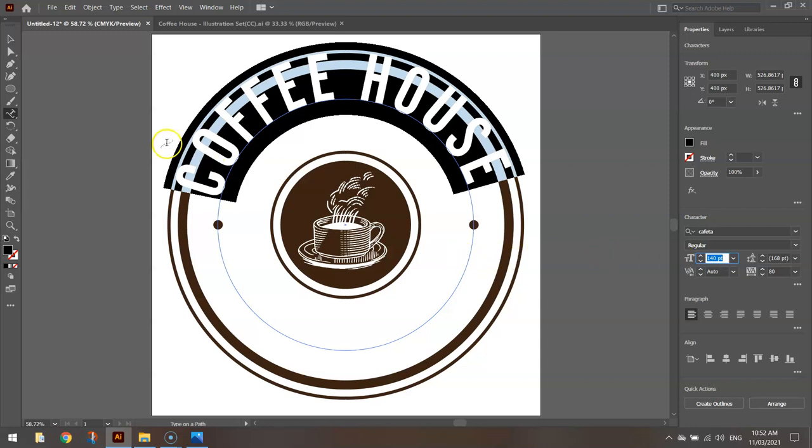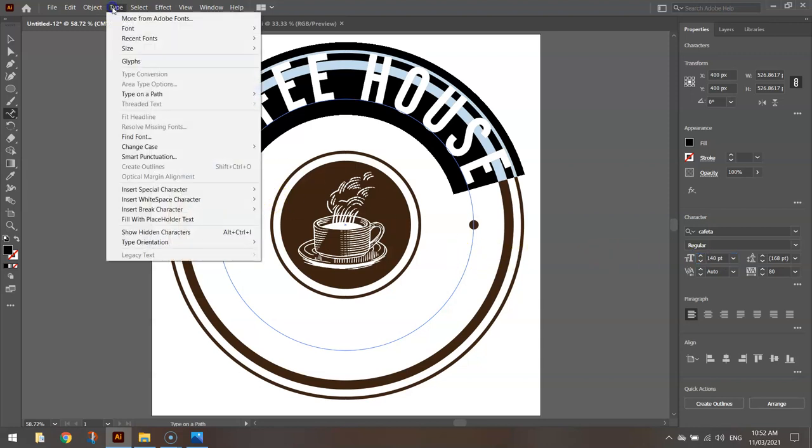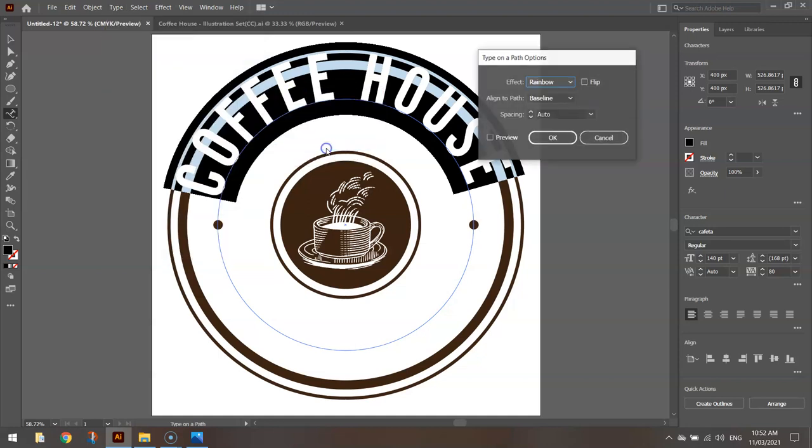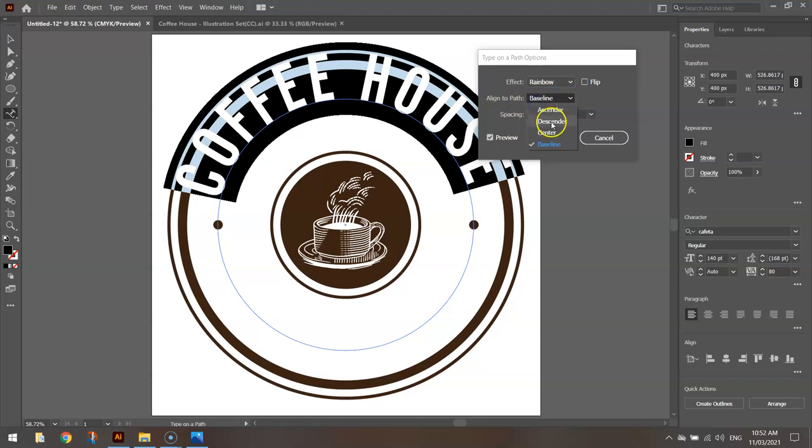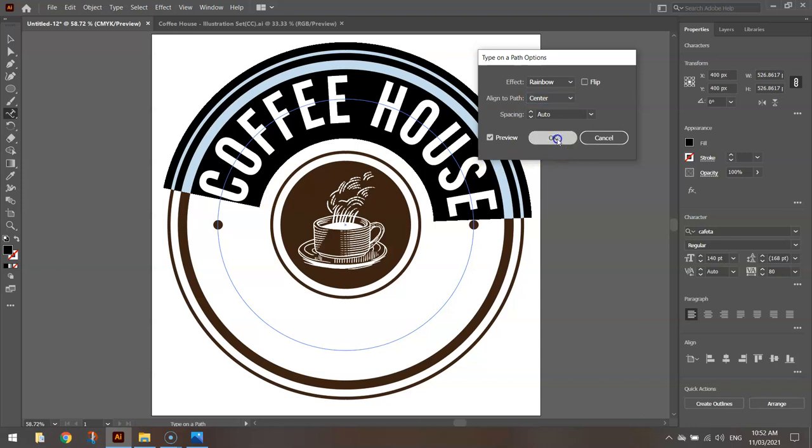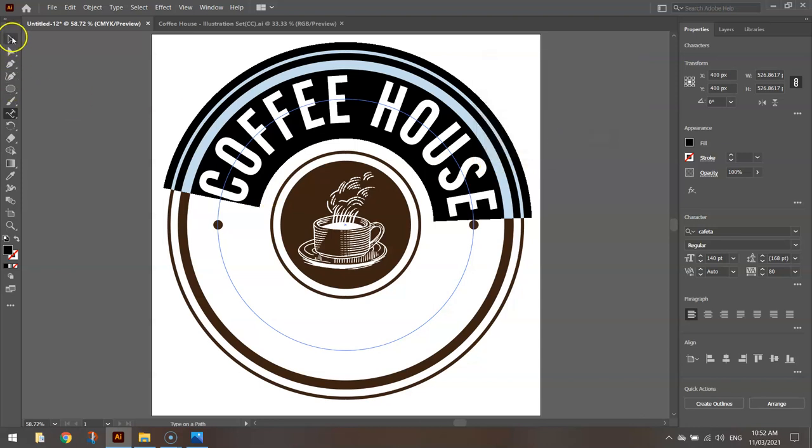Now to get this pushed down a little bit, I'm going to go to my Type menu. Type on a Path and select the Type on a Path options. I'm going to click Preview and change this Align to Path from Baseline to Center. That just centers my text on that circle that we drew just a moment ago. If we click on OK, let's have a look at how this is looking.